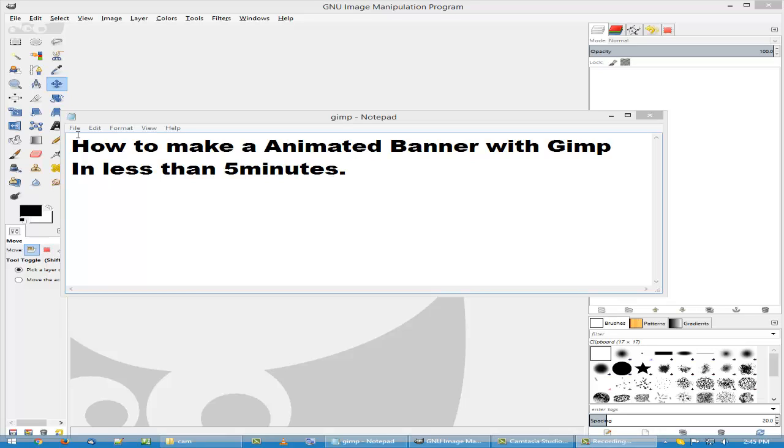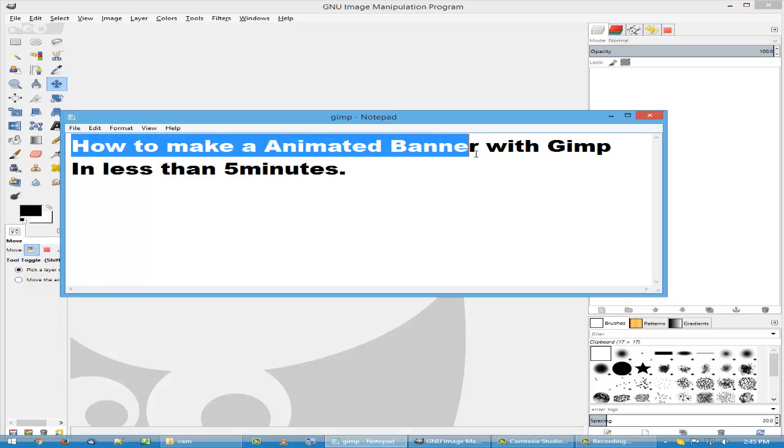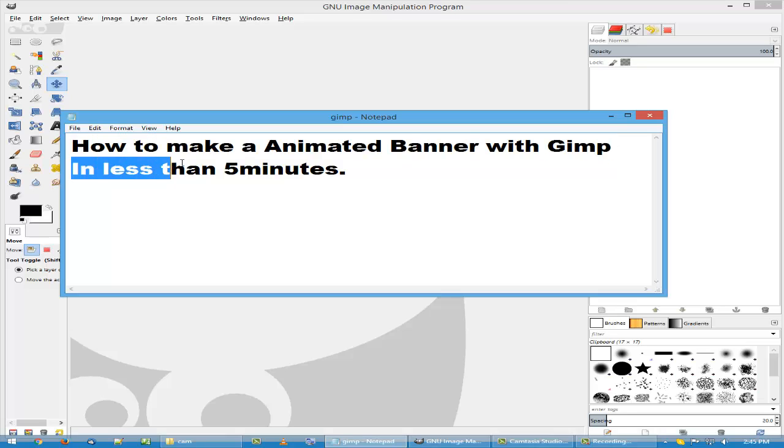Hi there, this is Thomas Grant with how to make an animated banner with GIMP in less than five minutes.